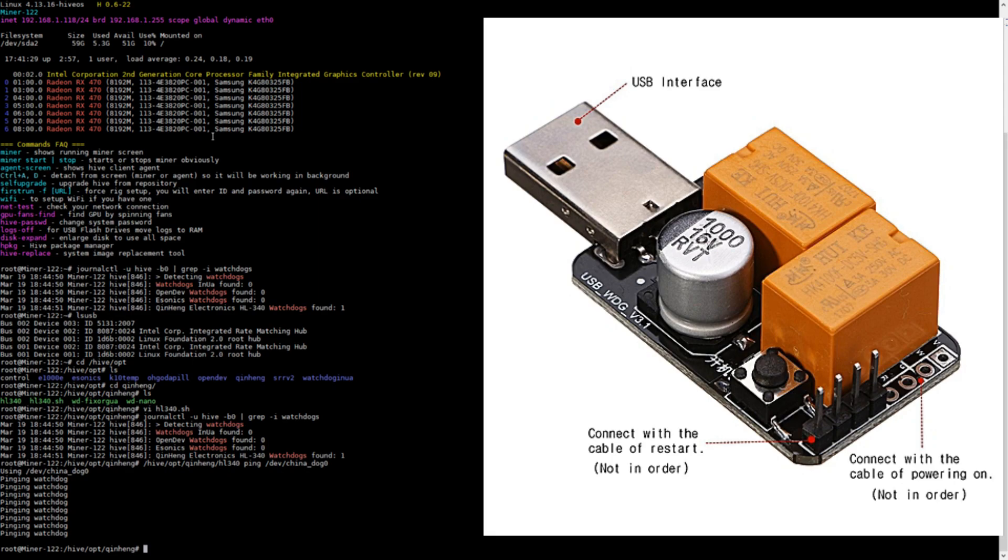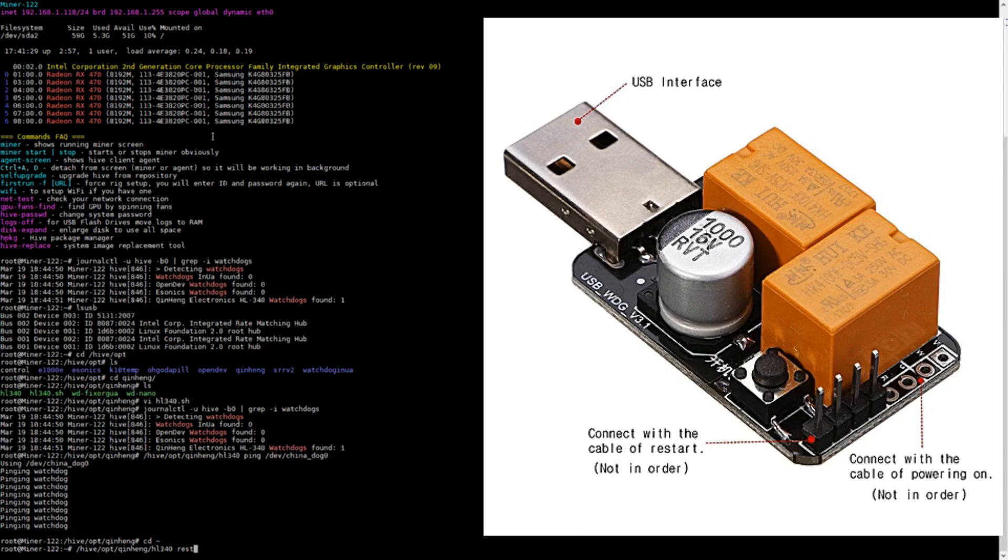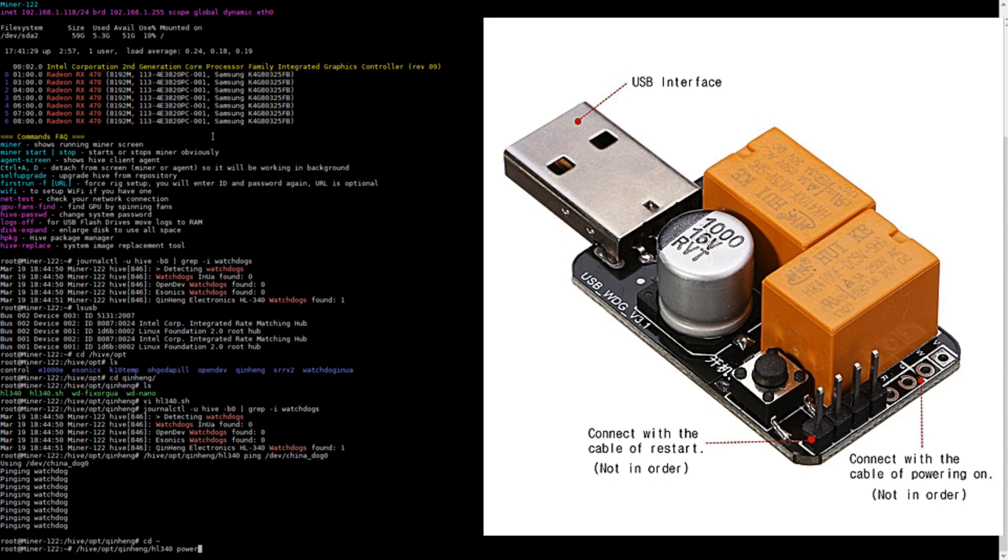Now of course the ultimate way to test it would be to type in /hive/opt/quinn and the script name, and you would type in restart. Then you would press enter and what would happen is the miner would then turn off and turn back on. You can also type in power, which would just shut the miner off. I'm not going to do this because I've tested it already and I can confirm mine's already working.